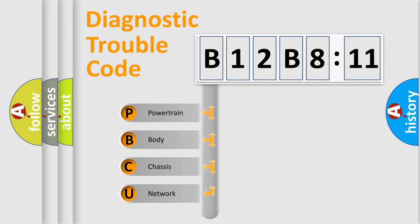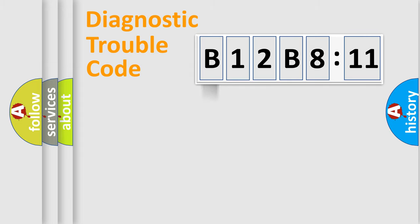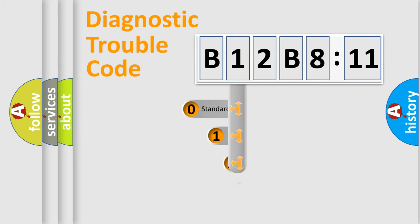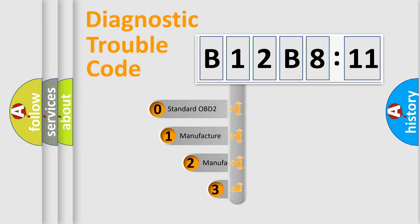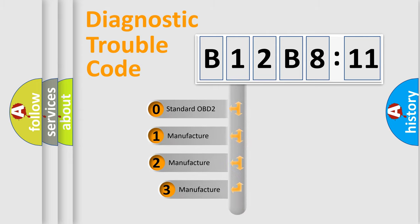We divide the electric system of automobile into four basic units: Powertrain, Body, Chassis, and Network. This distribution is defined in the first character code.